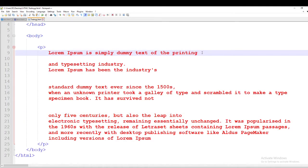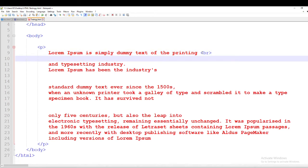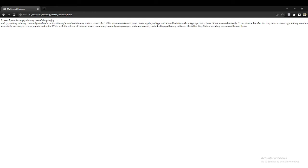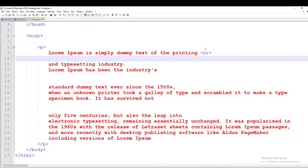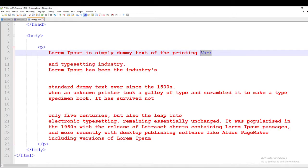اس کے لئے ہمارے پاس ایک tag ہوتا ہے — break line، BR — break line۔ اس کا مطلب ہے کہ اگر میں نے break line لگایا ہے، printing کے بعد جو آگے لکھا ہوگا وہ next line پر آئے گا۔ دیکھ لیتے ہیں — Control S کیا اور آکے دیکھا۔ Printing کے بعد break line — next line پر آگیا۔ Enter دبانے سے نہیں ہوا، break line کا tag لگانے سے ہوا ہے۔